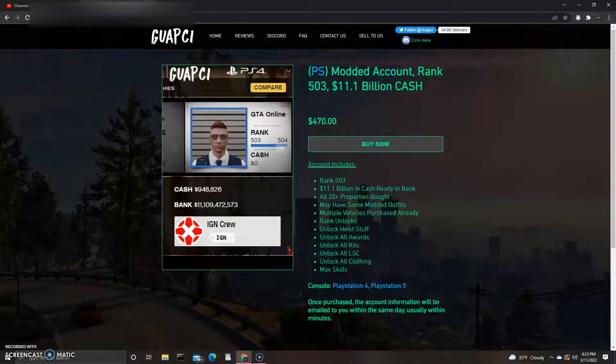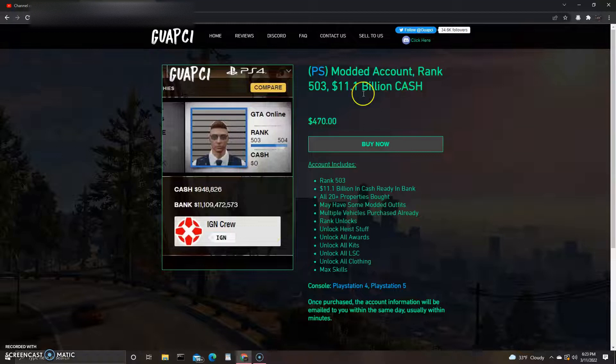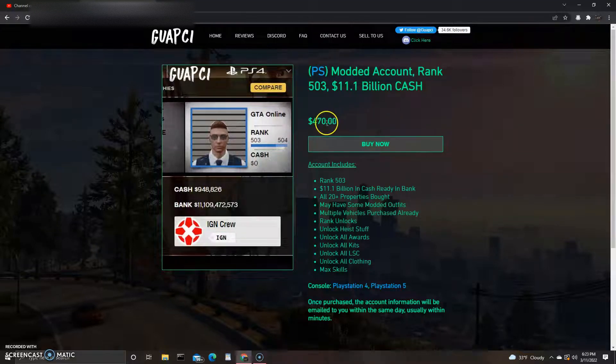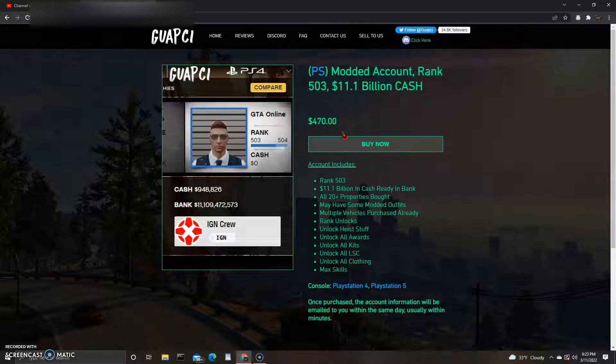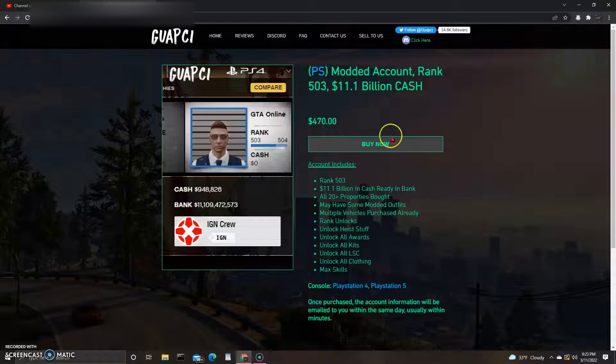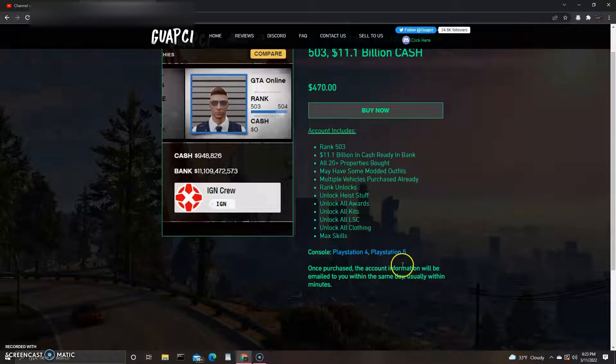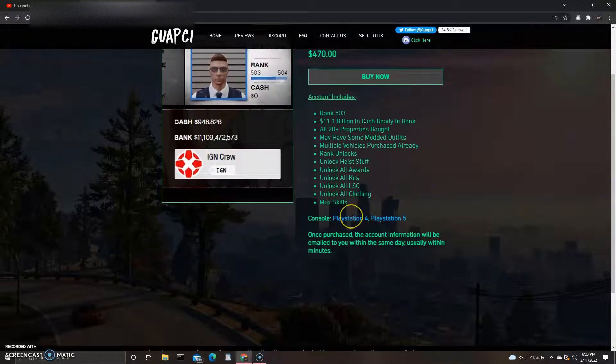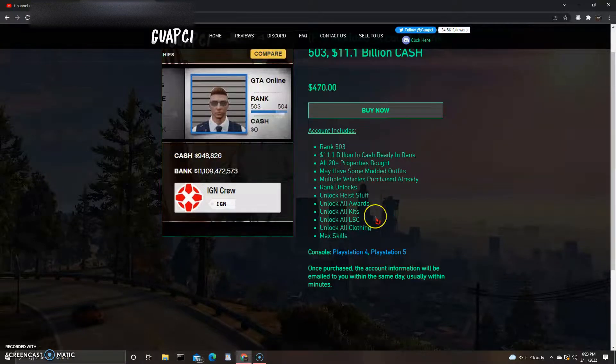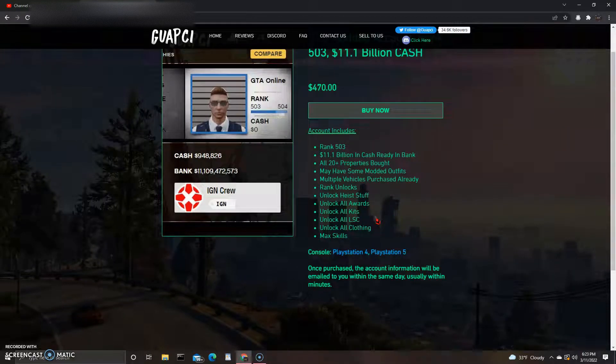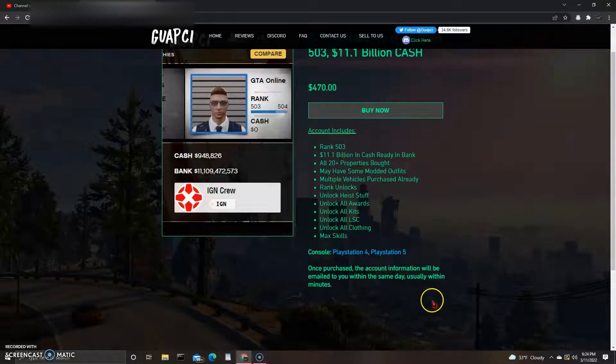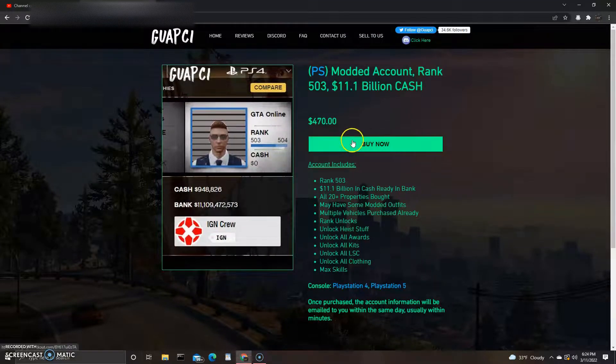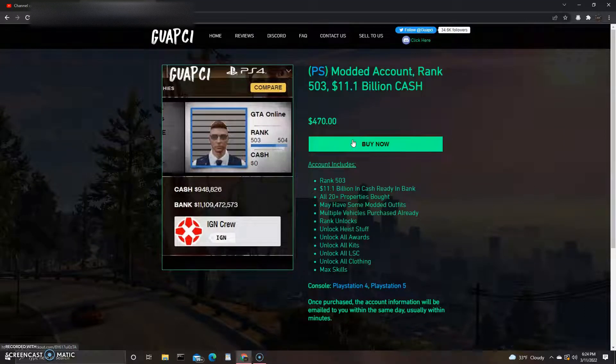PlayStation account modded account, Rank 503, 11.1 billion. Okay, so that's 470 dollars. If you take that, I got one of my accounts that's 15.8 trillion on it. Does this one have faster on? I don't even... does it just have money? It doesn't have faster on I don't think. It says unlock all kits, all awards, high stuff, clothing, max skills. It doesn't say faster on, so if that's just the money, I don't know if that's worth it.